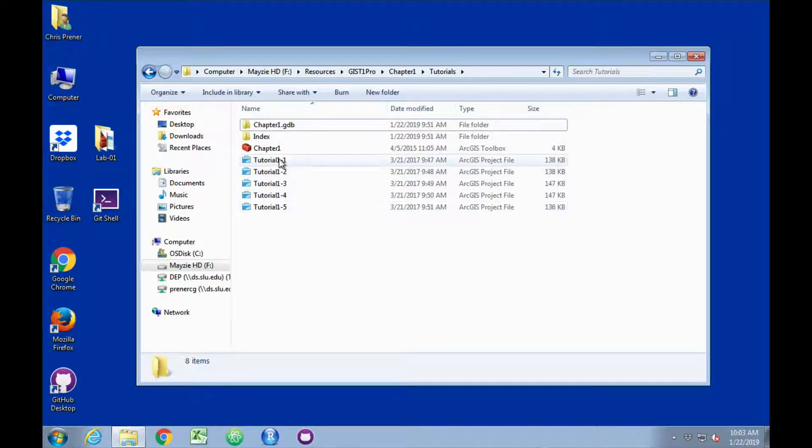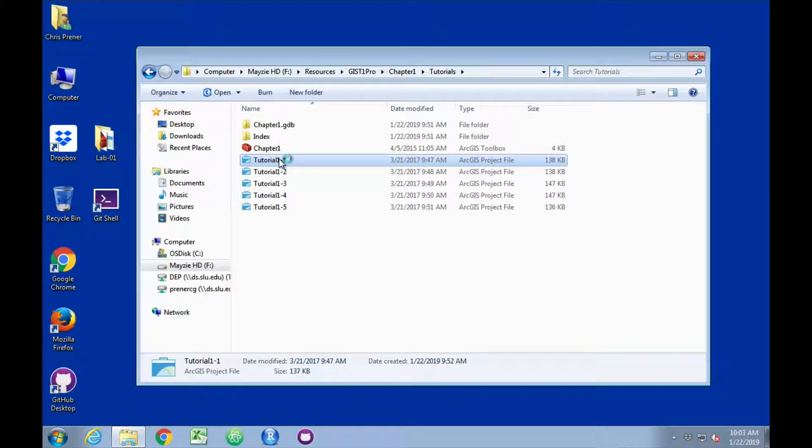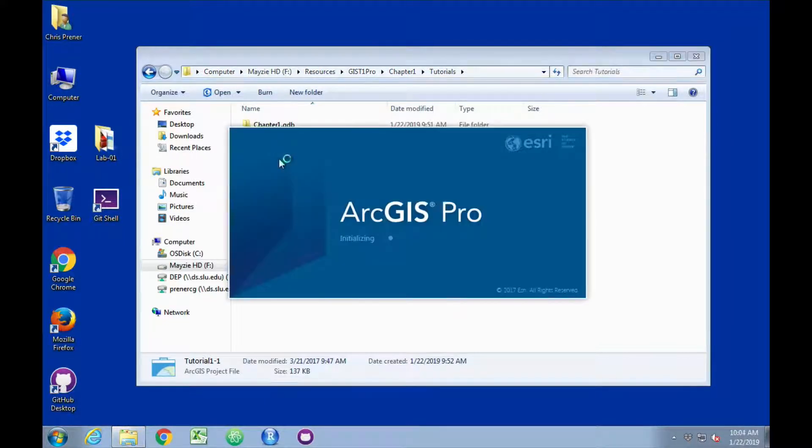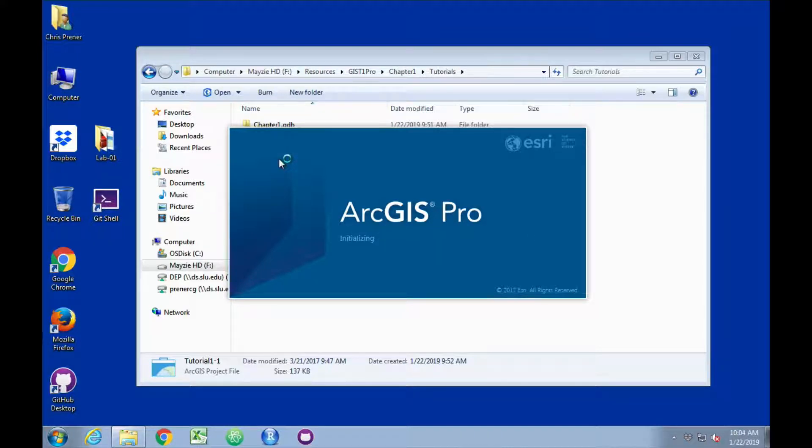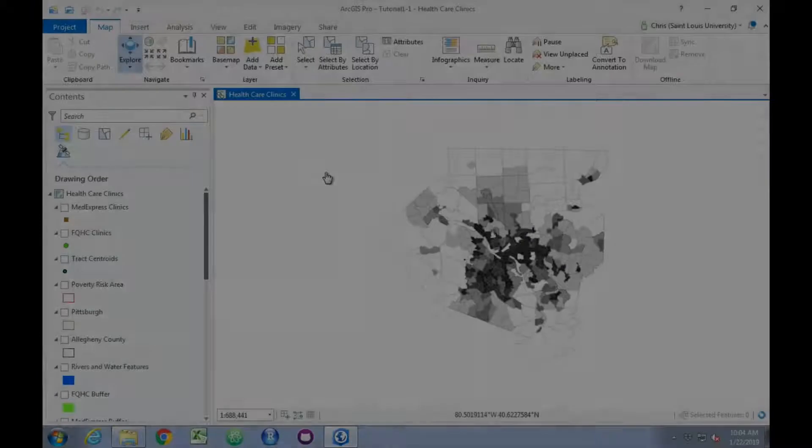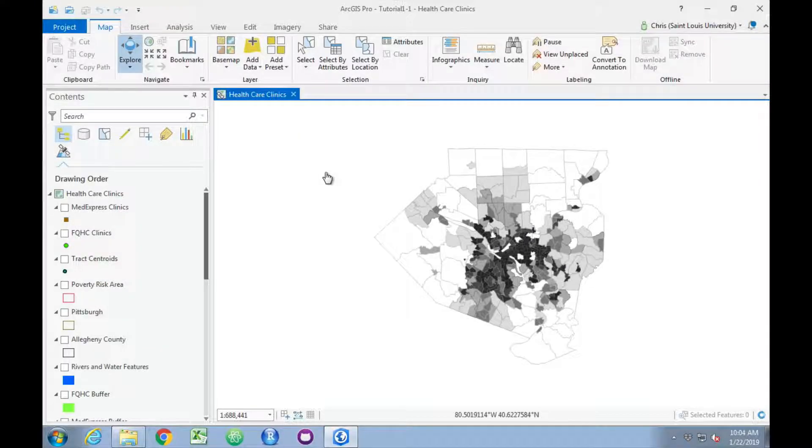We're going to go ahead and double-click on Tutorial 1-1. This is the fastest way to open data you've already started working with. We'll let ArcGIS Pro open.